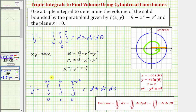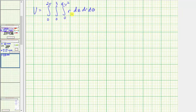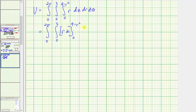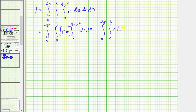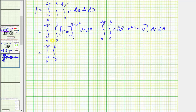Evaluating the triple integral gives us the volume of the solid bounded by the paraboloid and the plane z equals zero. We first integrate with respect to z, treating r as a constant, giving r times z, or rz. Evaluating from zero to nine minus r squared gives r times (nine minus r squared), which simplifies to the integrand nine r minus r cubed for the resulting double integral.